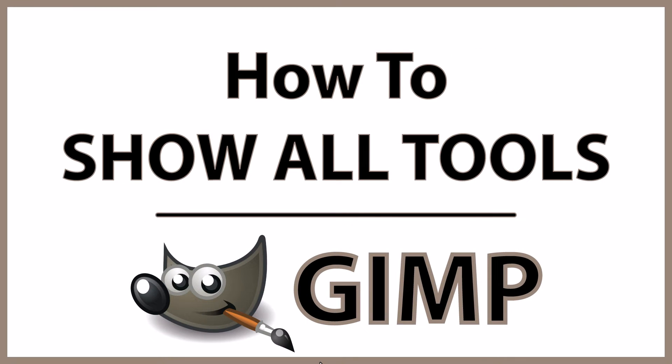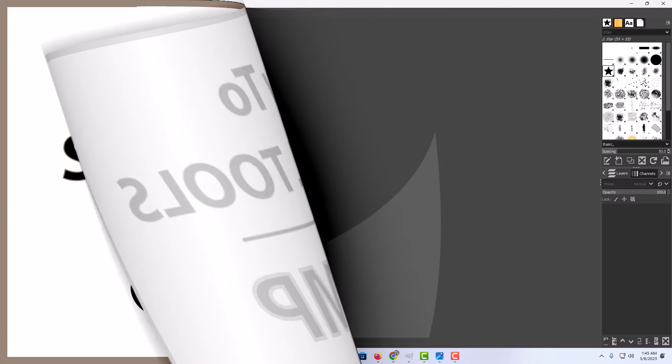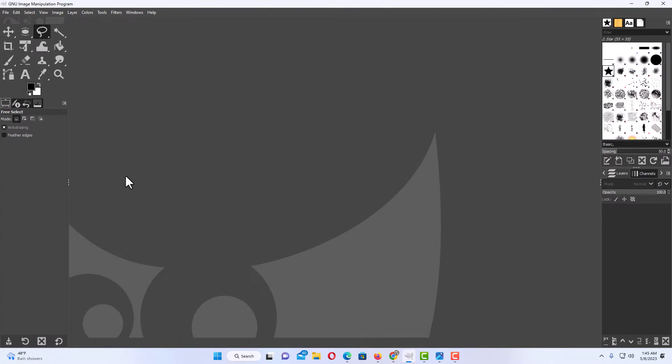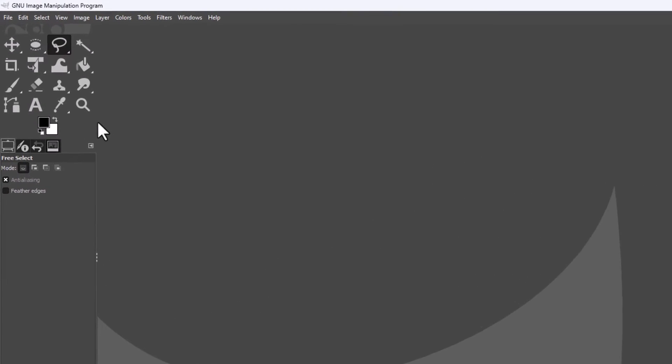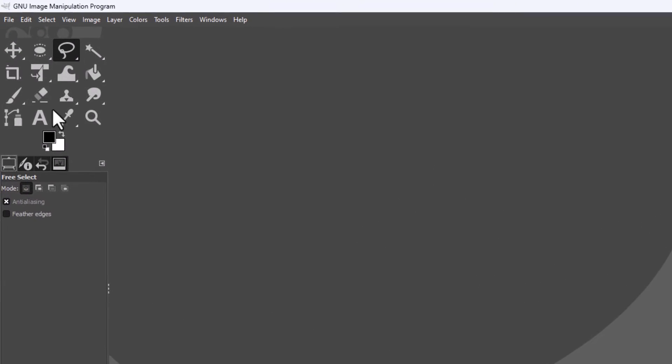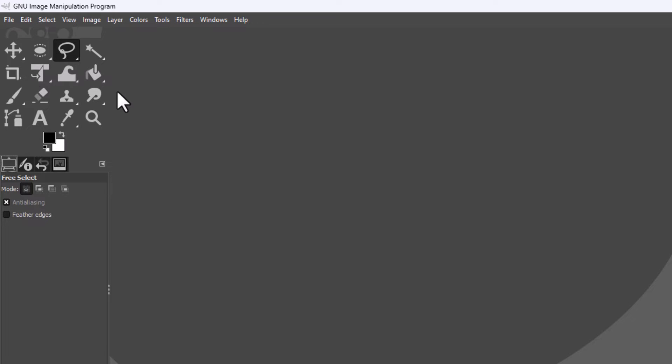This is going to be a video tutorial on how to show all of your tools in the tools panel in GIMP. Let me jump over to GIMP here. Okay, I have GIMP open now and you can see up here in the upper left hand corner my toolbox area, my tools icons. Most of the tools are hidden underneath other tools.